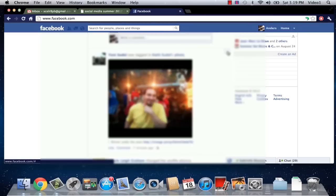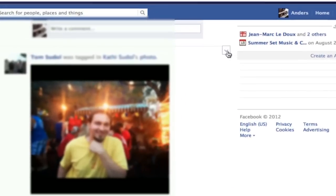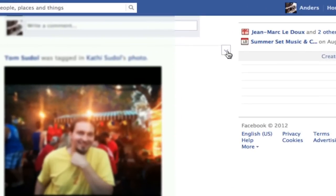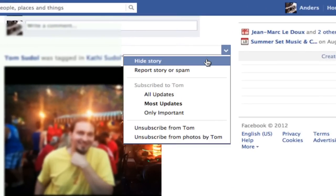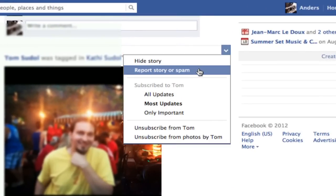All I need to do is move my mouse up to the upper right hand corner of that post, click the arrow there, and either click 'hide story' or, in the case that this story is offensive or is spam, click that.